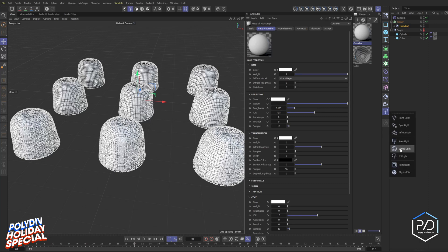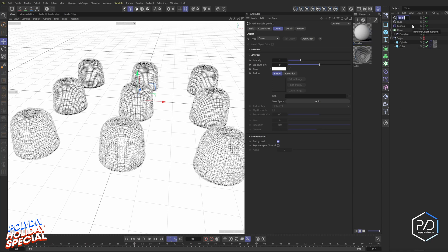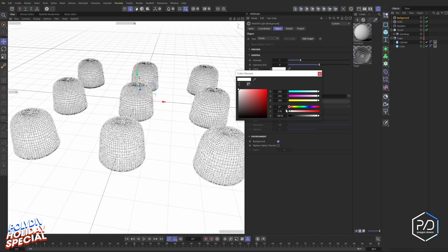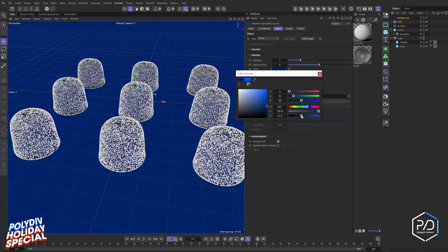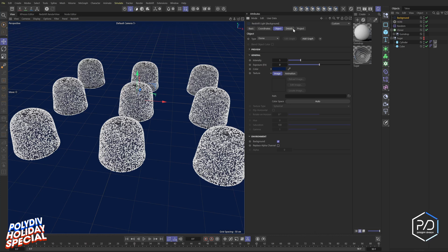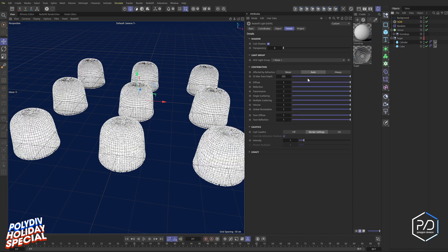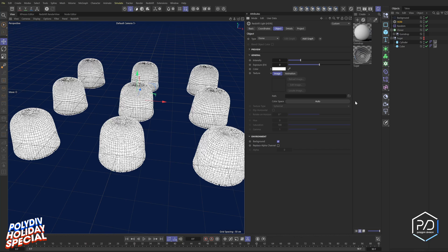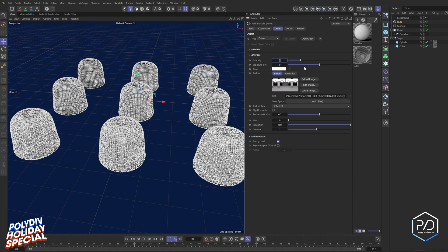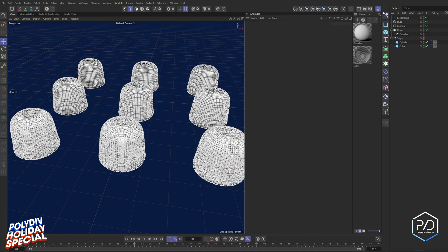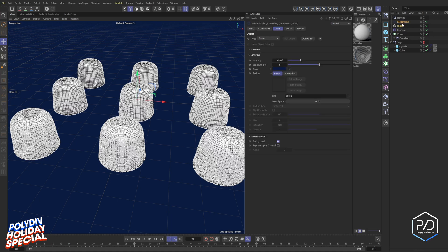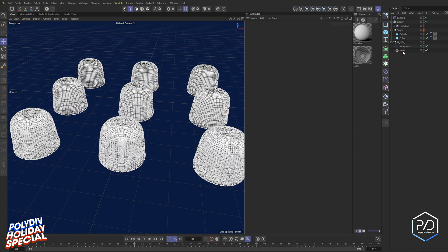Before going further, set up lighting. Click to add a Dome Light — call it 'HDR,' then duplicate it and name it 'Background.' For the background dome, pick a dark blue color for a holiday feel. Go to Details and set all values to zero so the blue background doesn't reflect into the gumdrops. For the HDR dome, load an HDR — use a studio environment like HDR 11, set brightness to 2 since it's a dark environment. Group both into a null called 'lighting' and move it to the bottom.